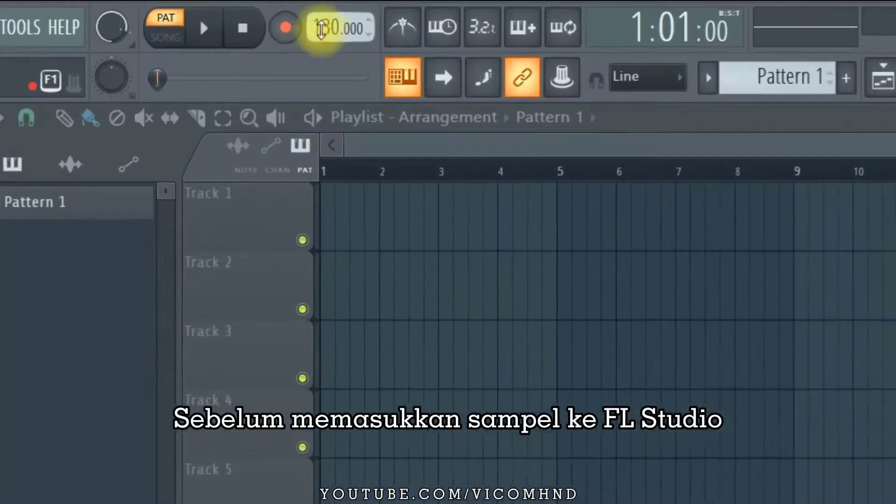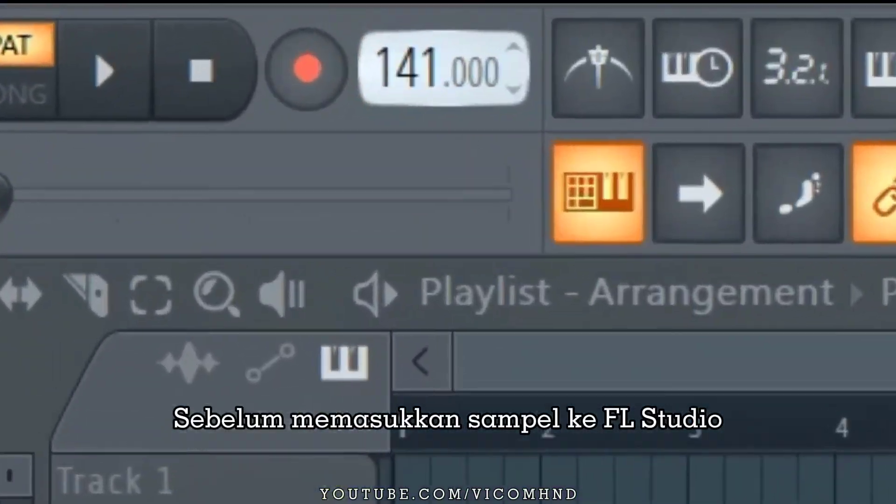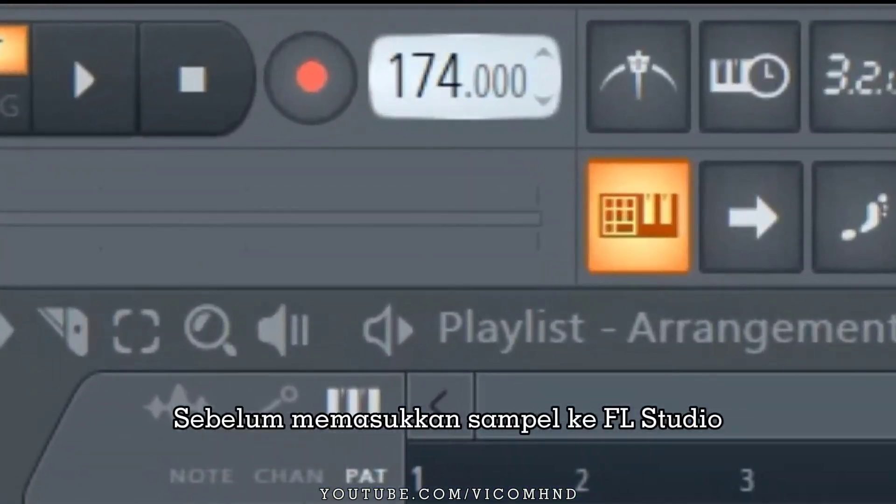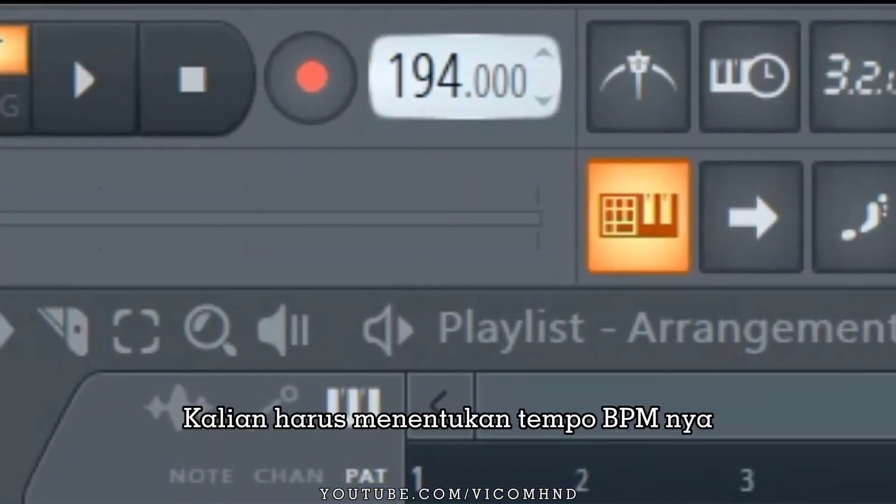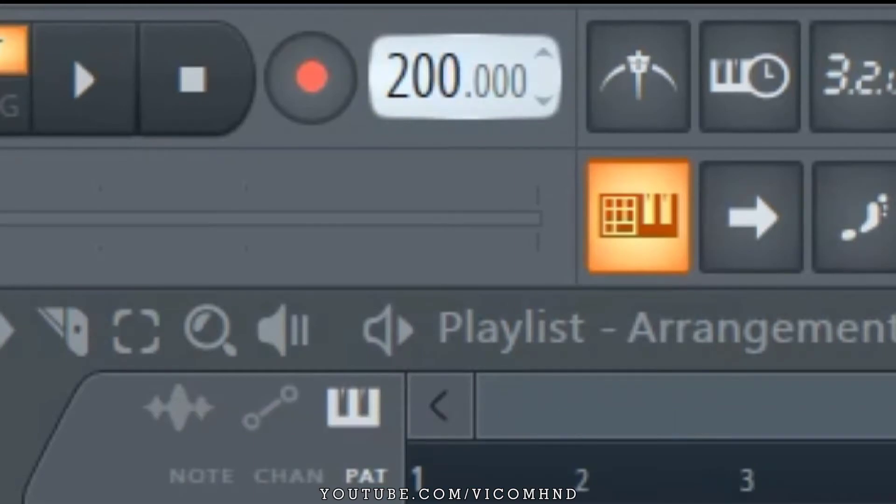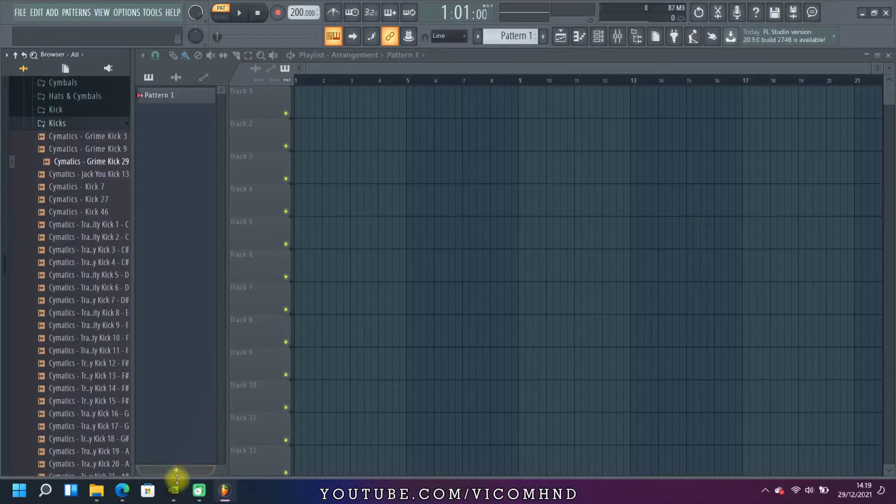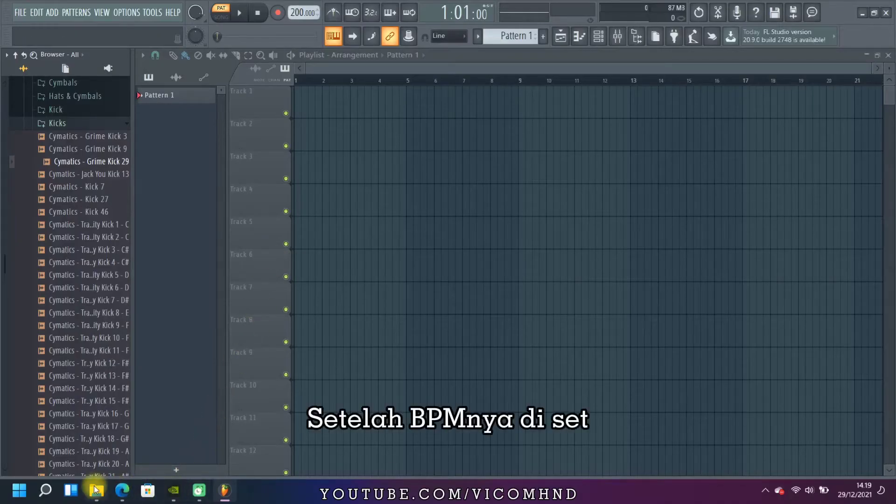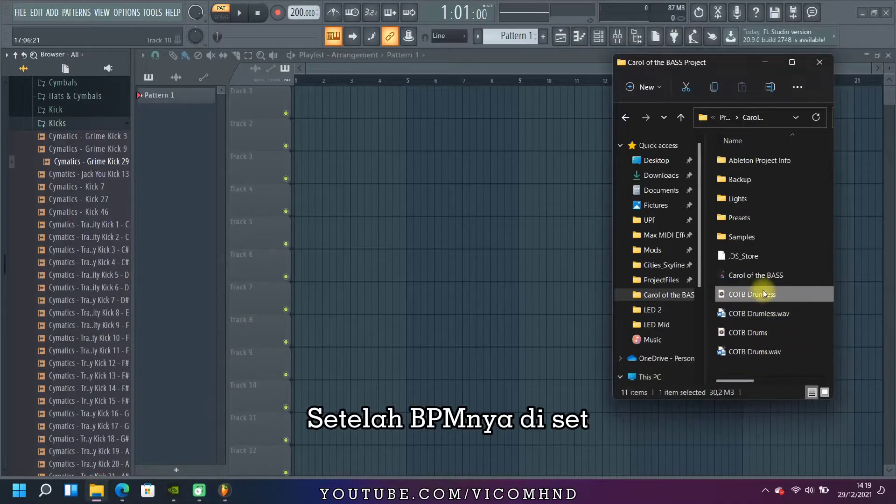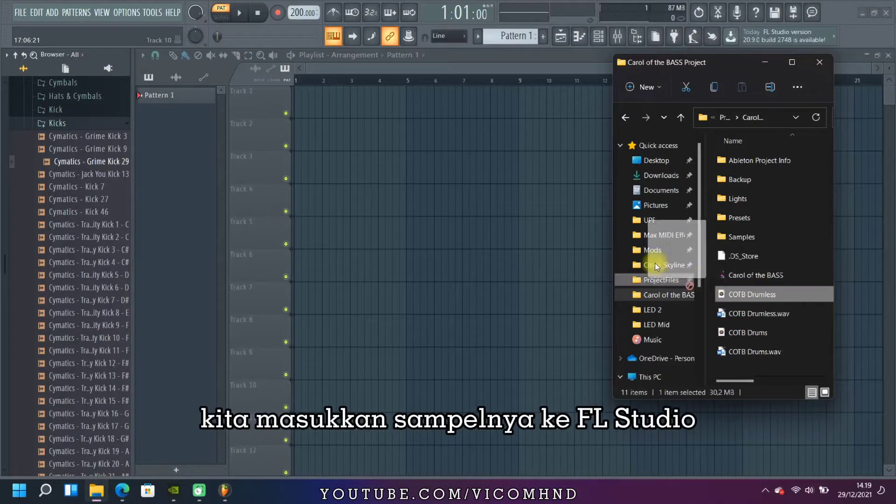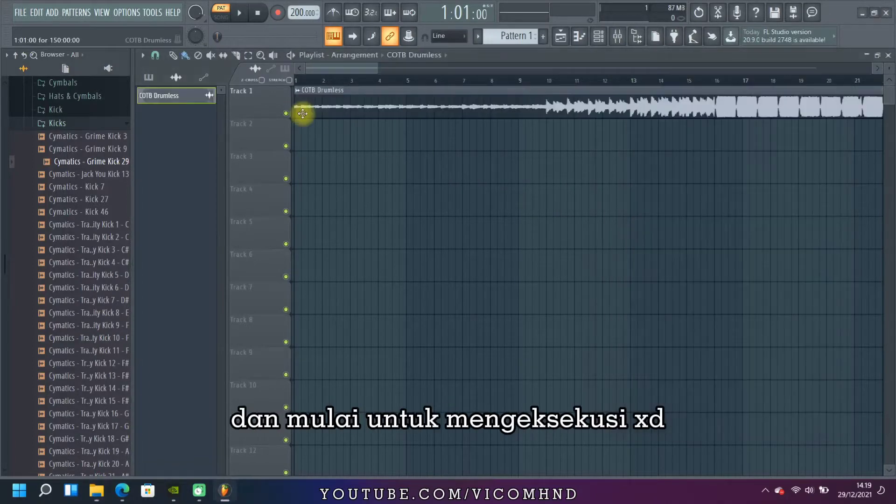Before entering the sample into FL Studio, we must determine the tempo BPM. Once the BPM is set, let's put the sample into FL Studio and start execution.